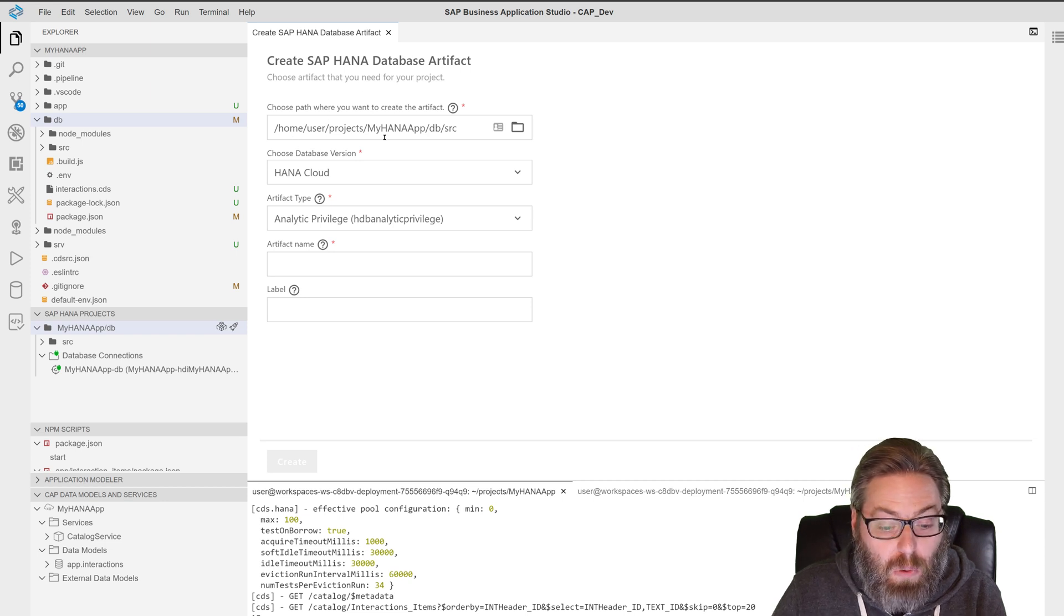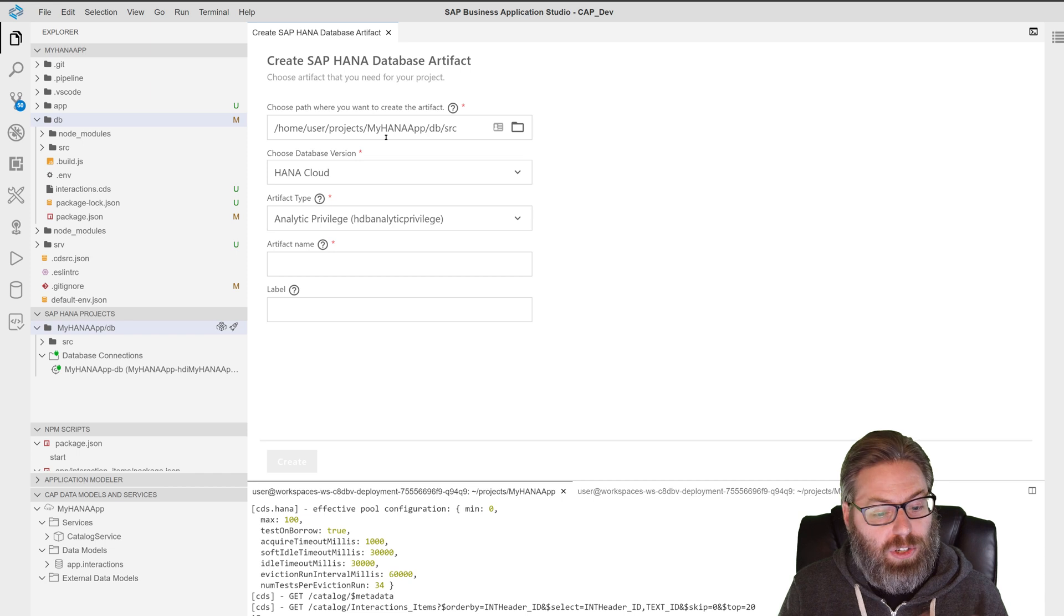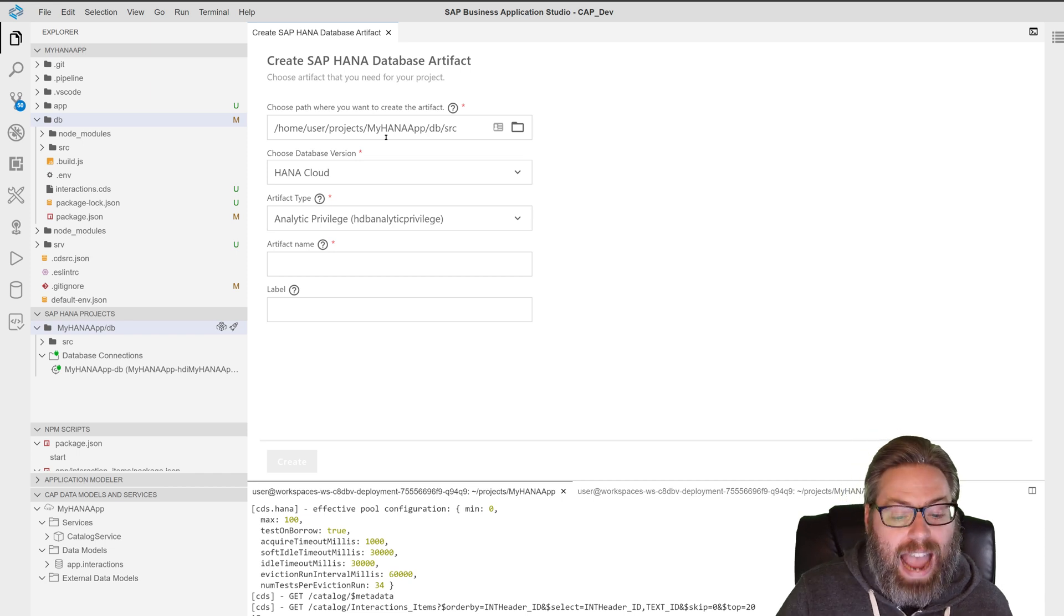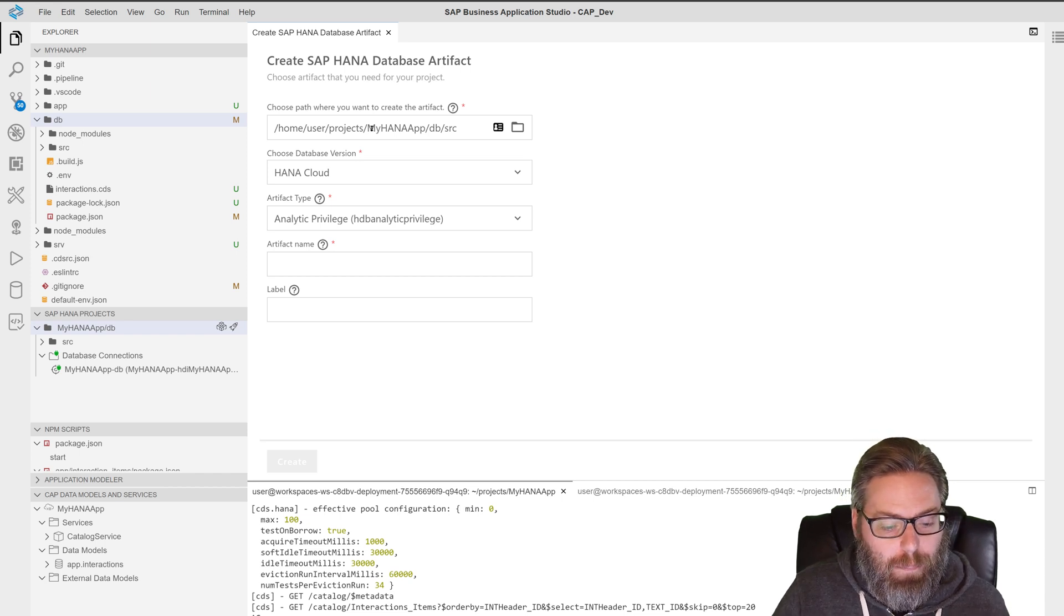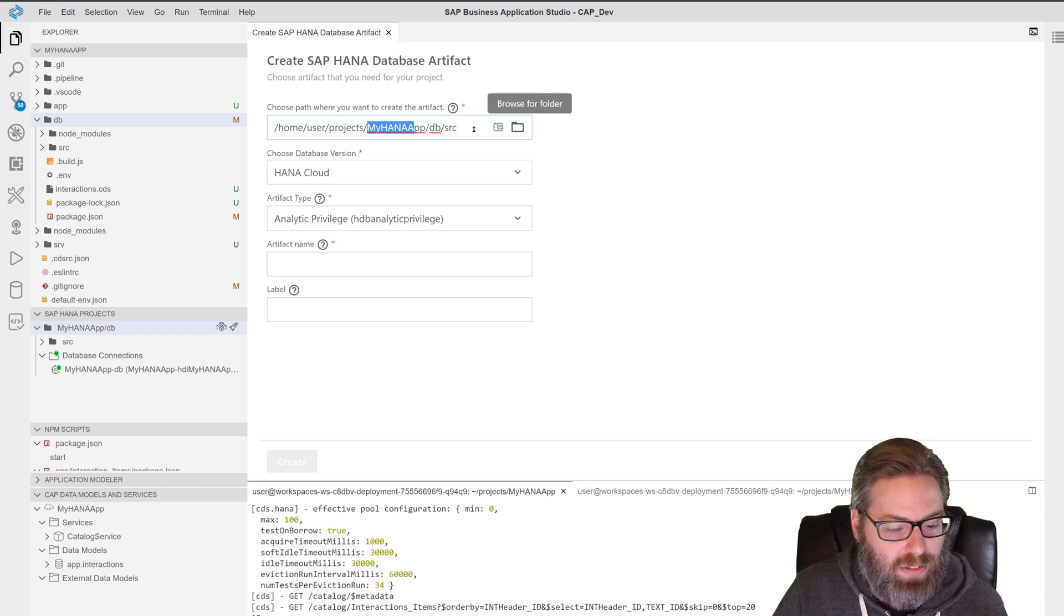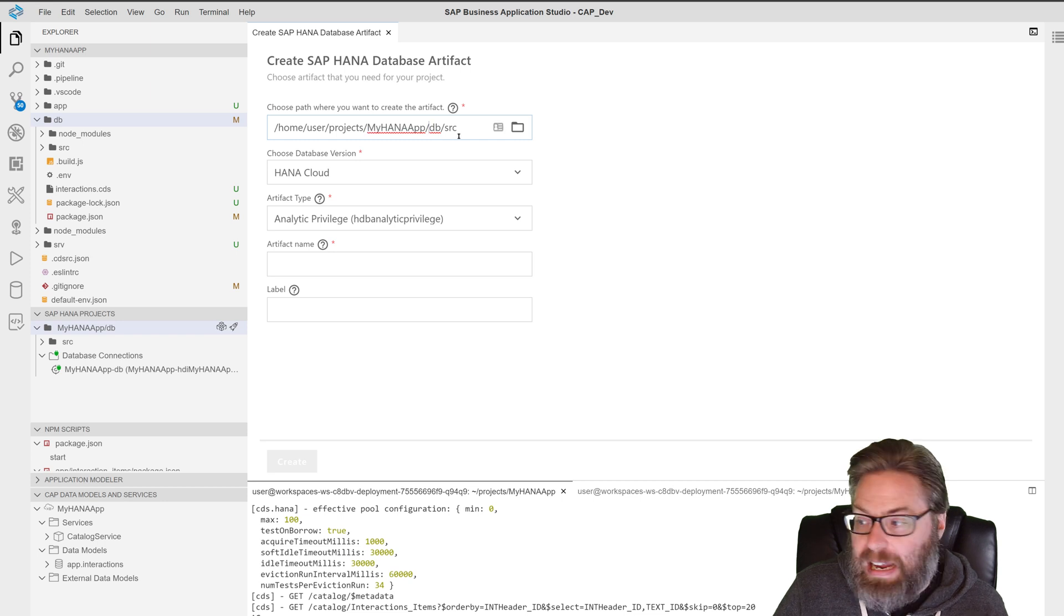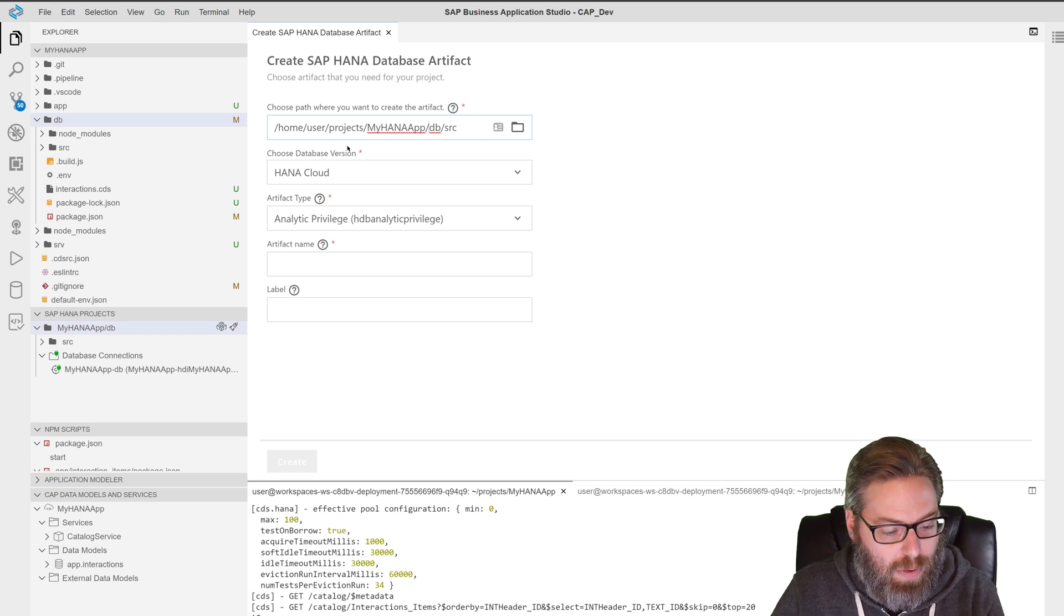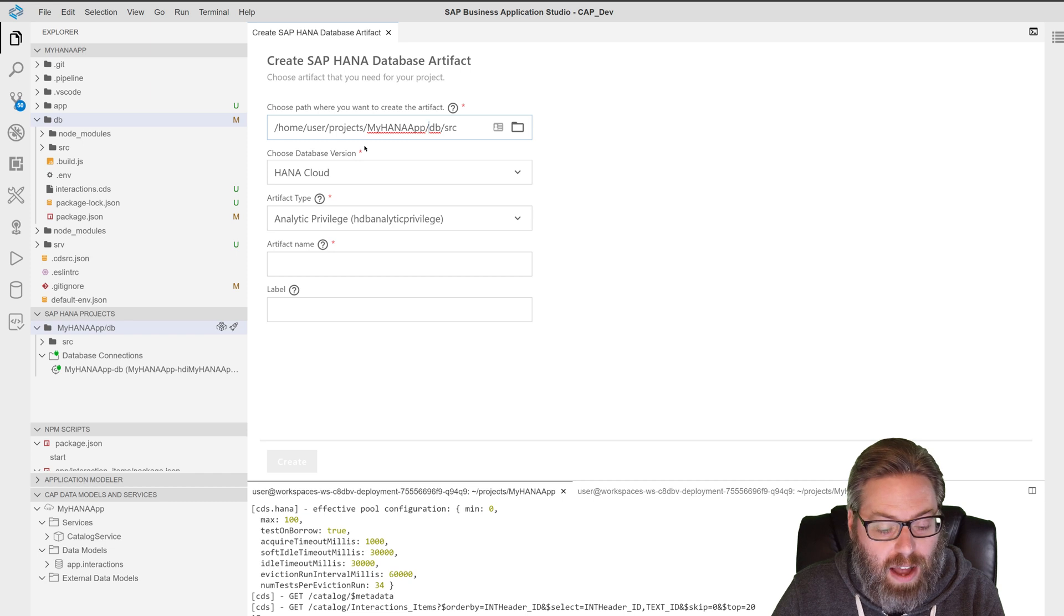First thing, you want to make sure you're in the right project because sometimes when you run the wizard, if you bounce between projects, it might actually be pointing to a different project. So just make sure that you've got the right project name in here. You can always use the browse to find the right one. And make sure you're in DB source within that project because that's where we want to generate our content.